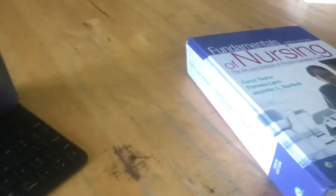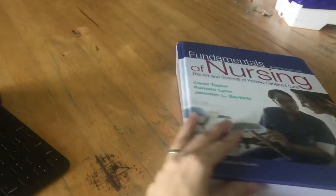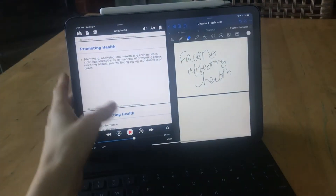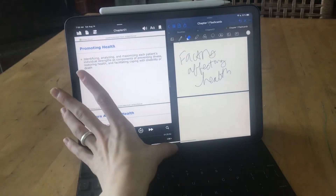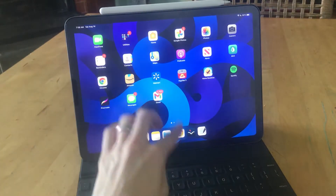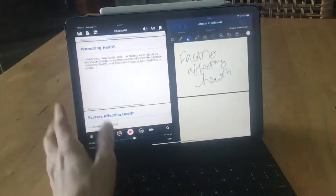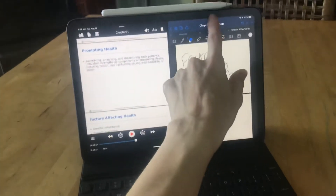Hey guys, I've been trying to figure out a way to have my textbook read to me — this wonderful giant foundations of nursing book — and I have finally figured it out. I think it would cost around 20 bucks, so I'm going to show that to you. What I did is I purchased the PDF of the book.